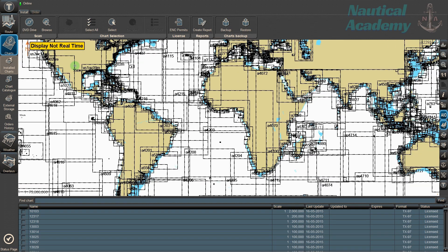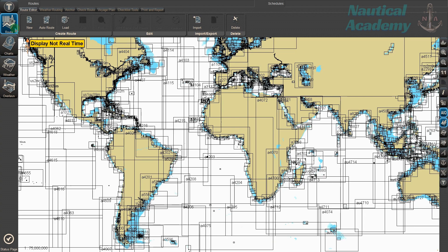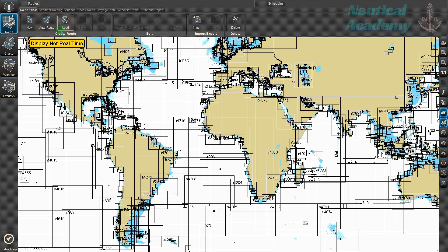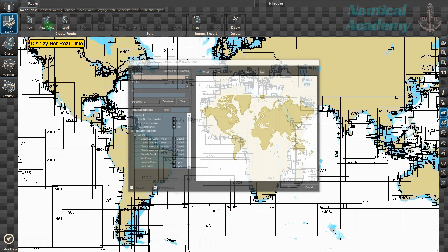Let's go to the route section. This software provides three options for creating a passage plan: New, Auto, and Load. Let's try the Auto Route feature first.